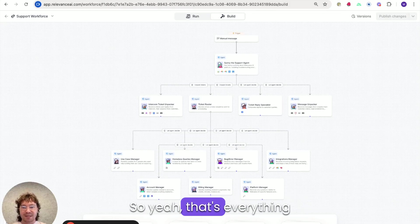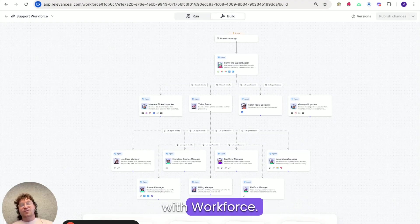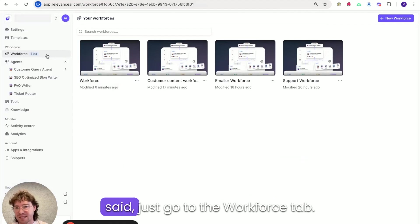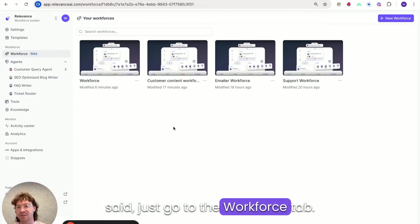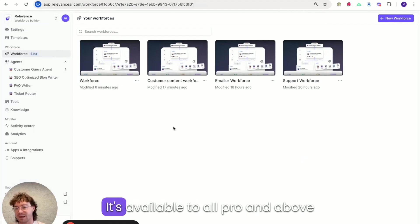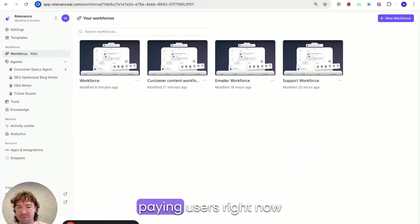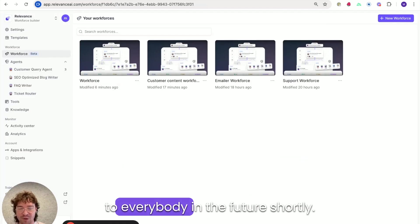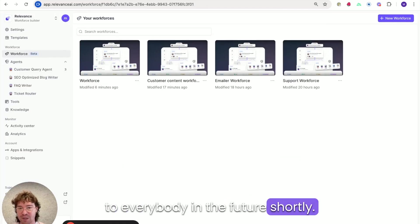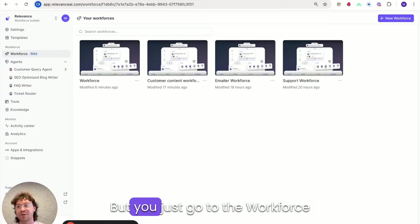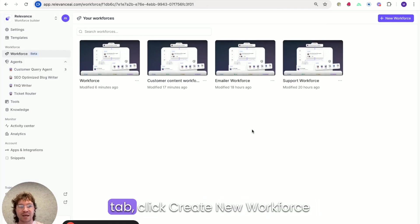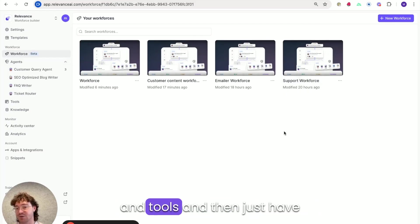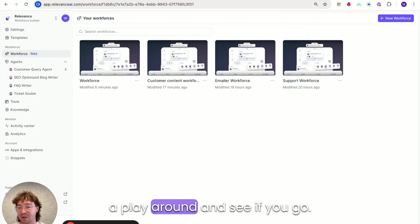So yeah, that's everything with workforce. If you want to get started, like I said, just go to the workforce tab. It's available to all pro and above paying users right now, with hopes to make it available to everybody in the future shortly. But you just go to the workforce tab, click create new workforce and then drag on any agents and tools and then just have a play around and see how you go.